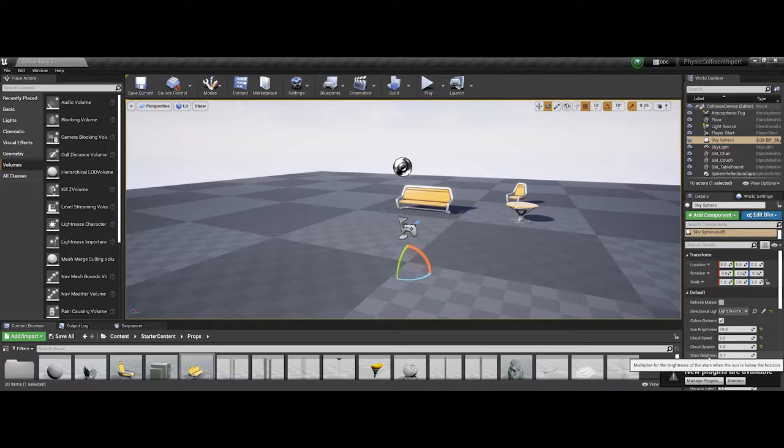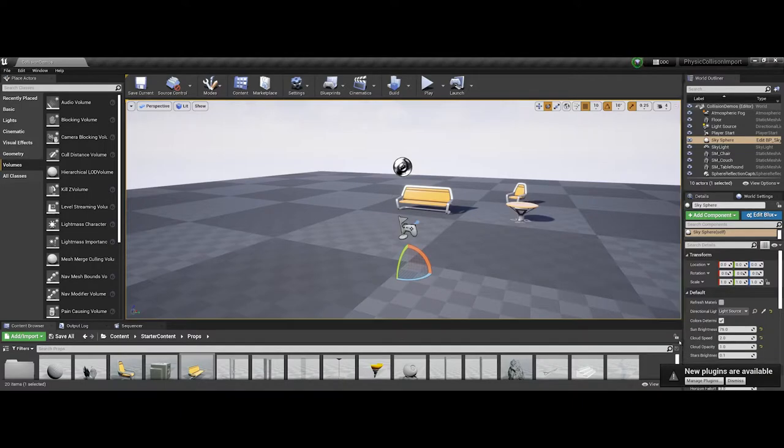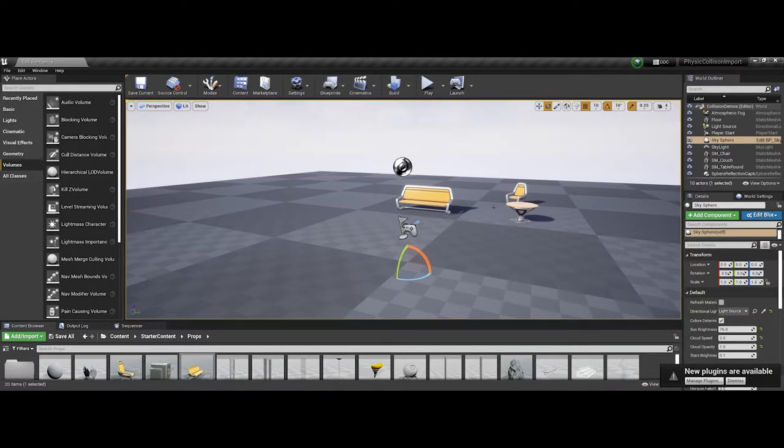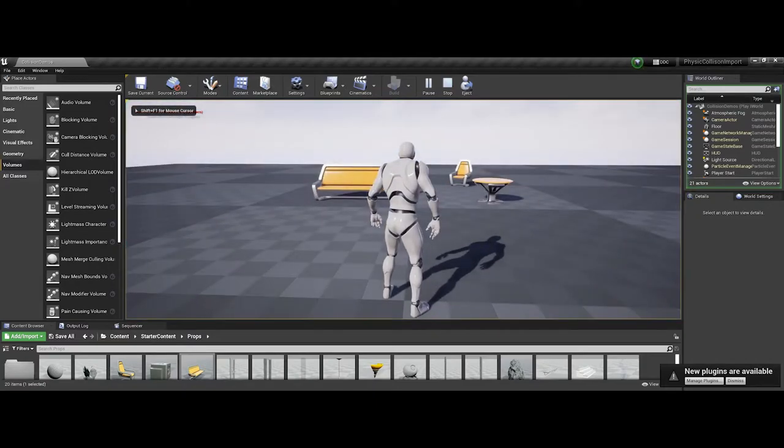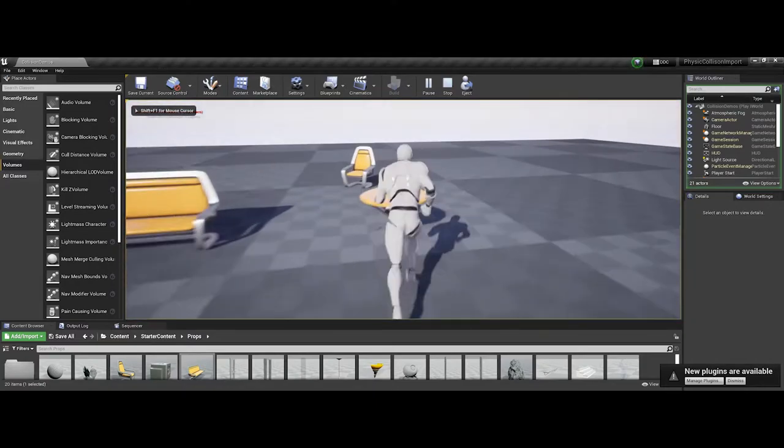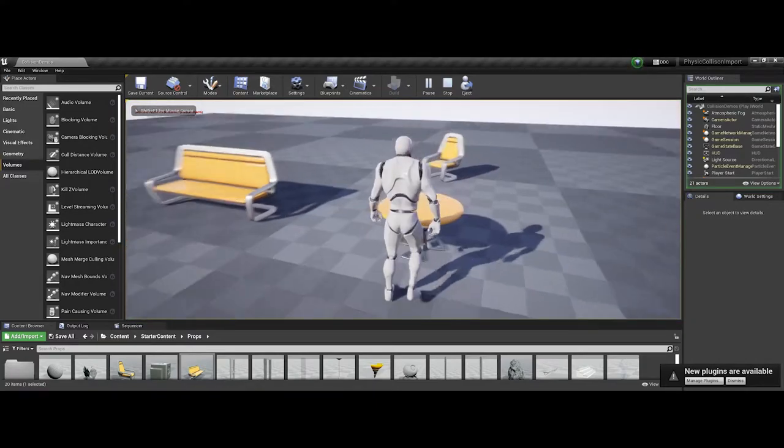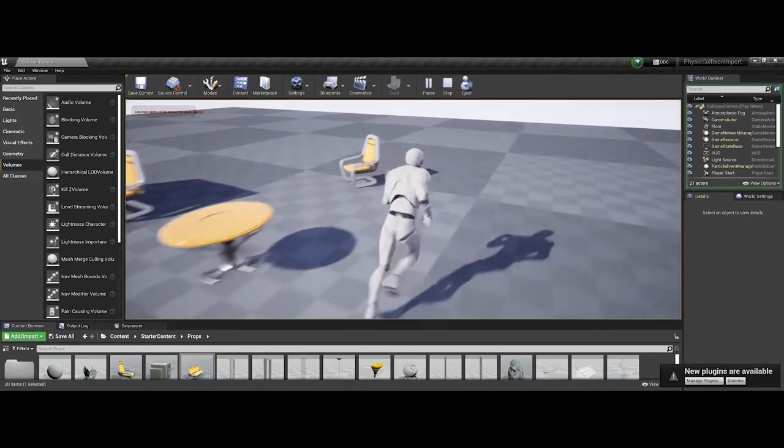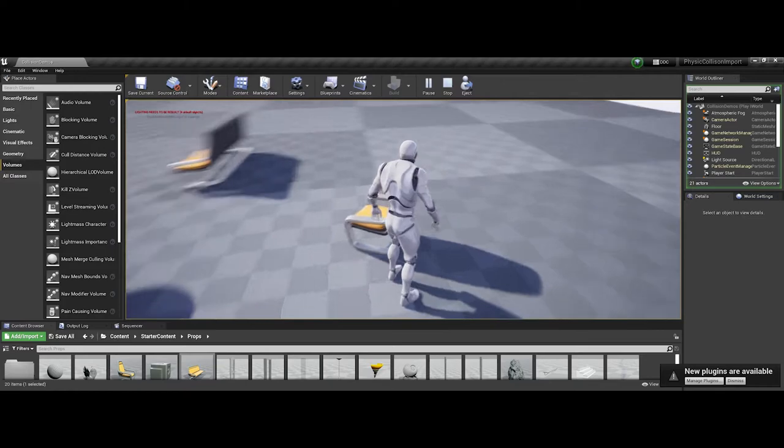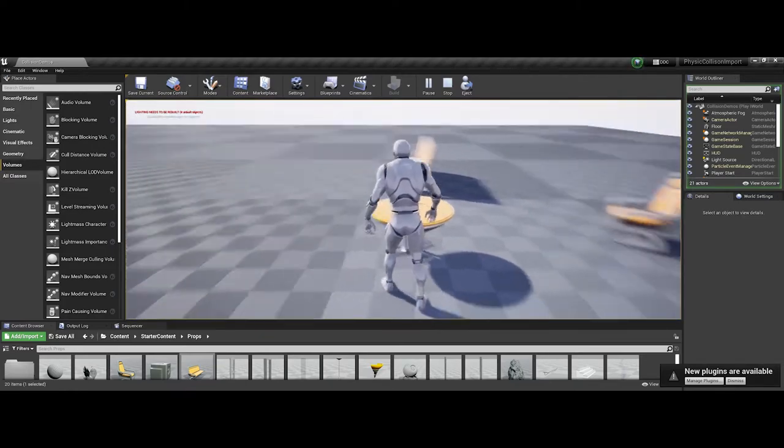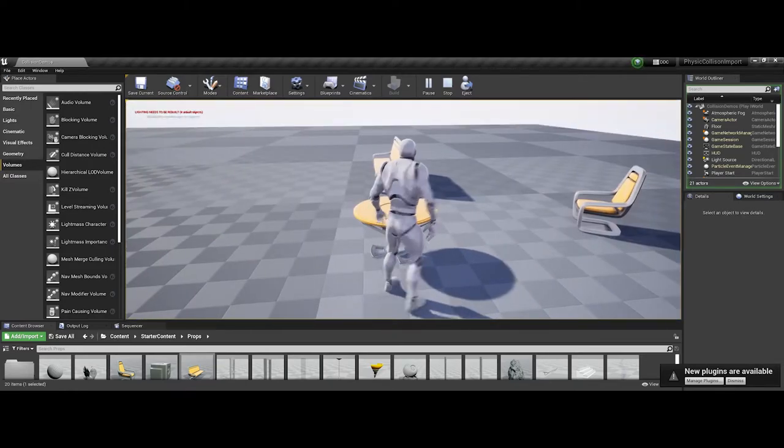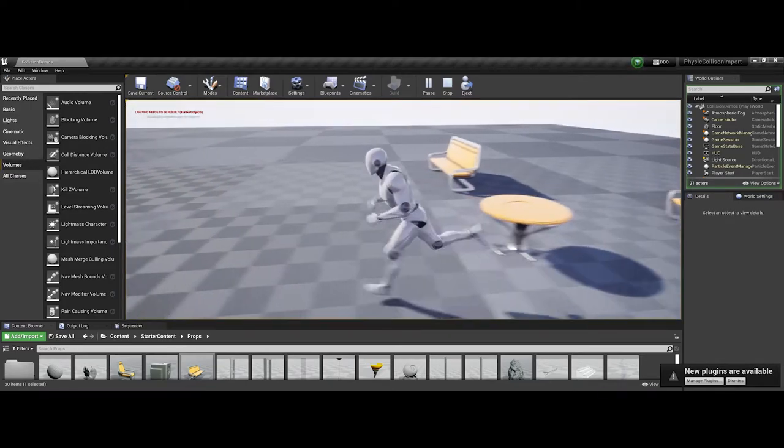The first thing I'm going to demo is your options inside Unreal for creating collision for 3D assets you place in the scene. If I test this level, you can see with the starter content like the chair and the table, I can't actually move through them. That means there's a collision on them.